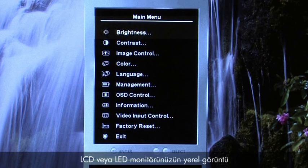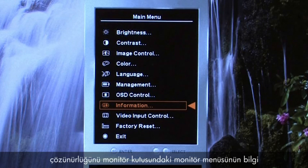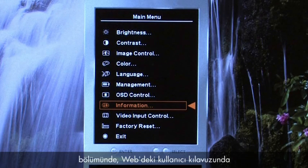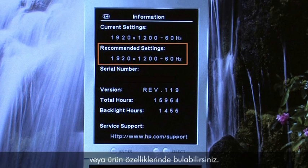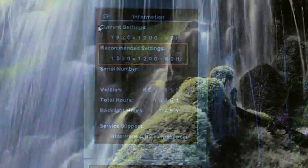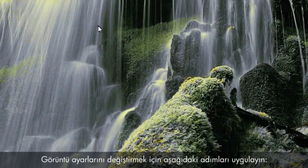You can find the native display resolution for your LCD or LED monitor in the information section of the monitor menu, on the monitor's box, in the user guide, or in product specifications on the web.